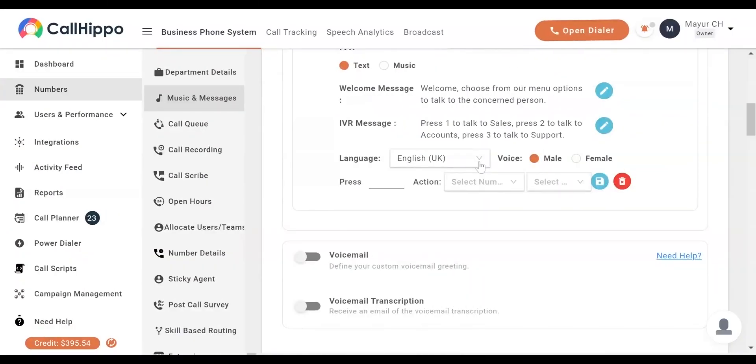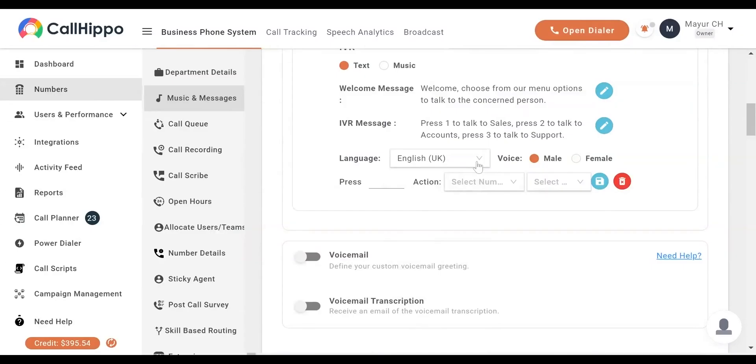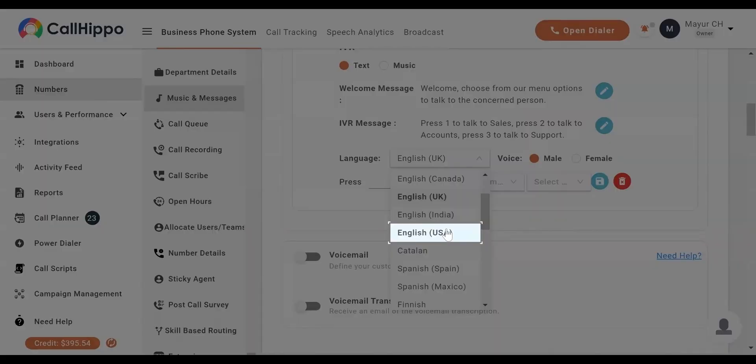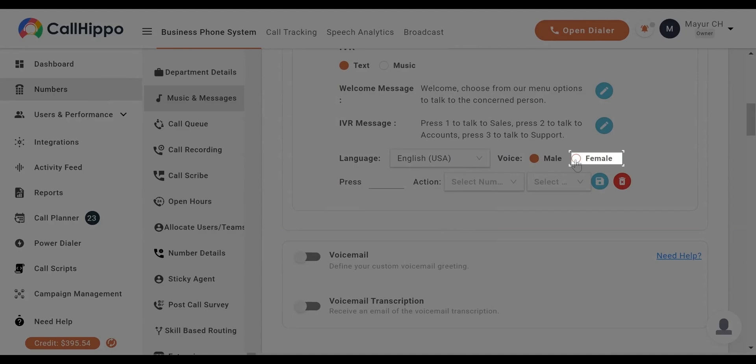Select the language for your text-based message. CallHippo also provides an option of a male or female voice.